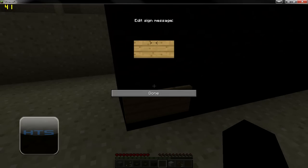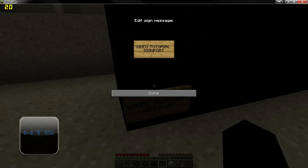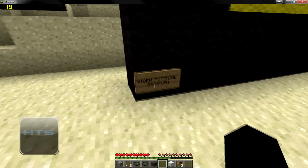So I'm going to right-click it and I'm going to call it 'video tutorial signport'. Okay, capital S-I-T. And we're done there.